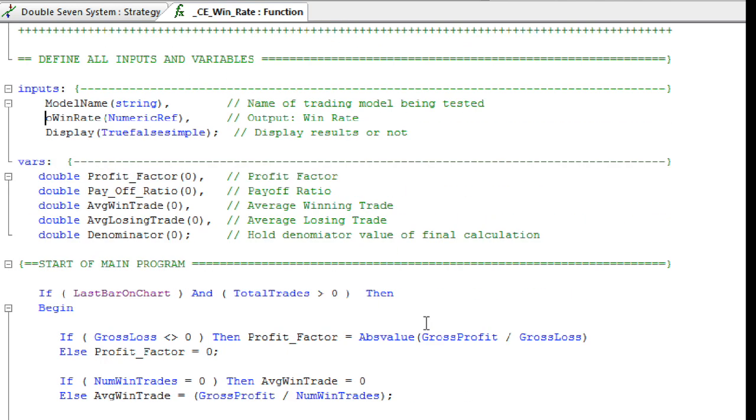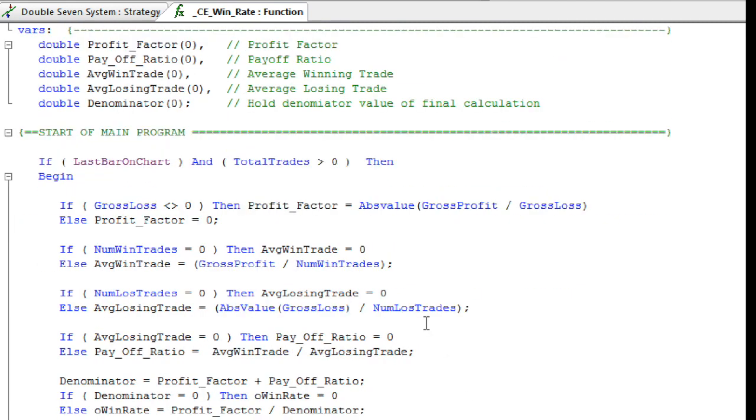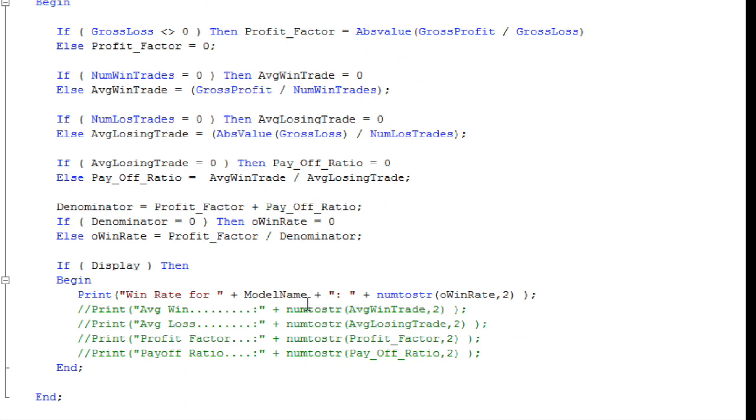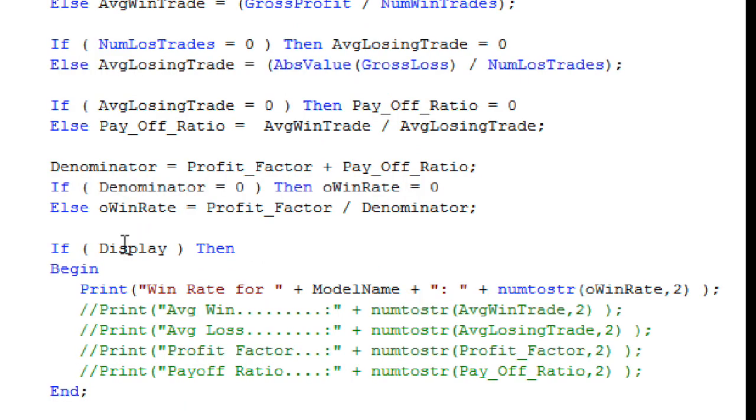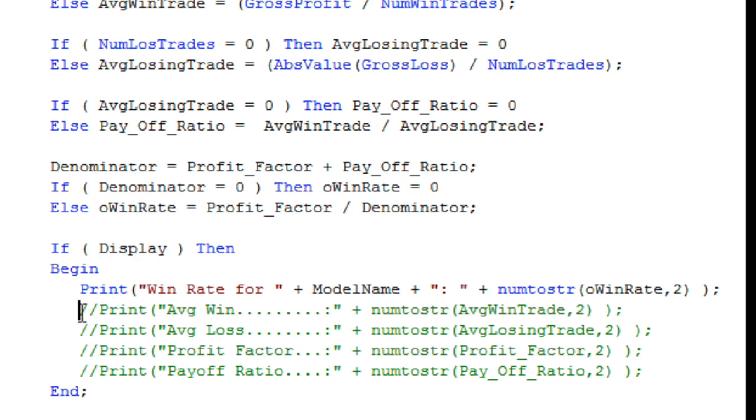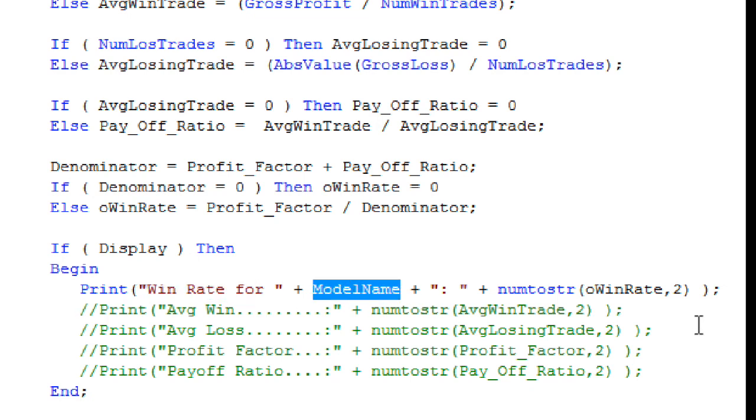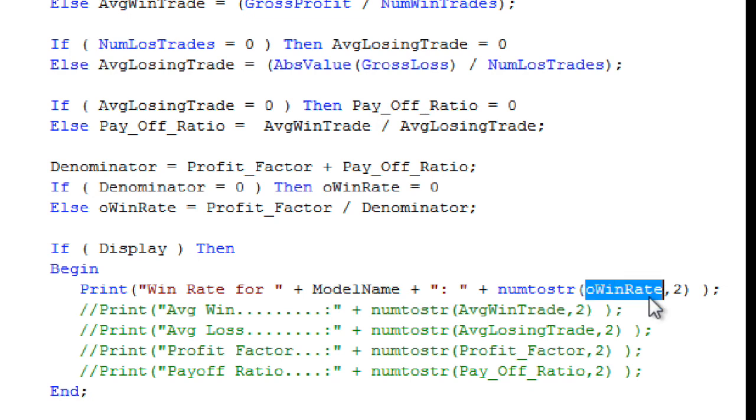Or what you can actually have this function do is actually print that out, and I'll demonstrate that now. So if you choose to have this display input set to true, what's going to happen is it will get displayed to the output window, and right now it's just going to print out Win Rate for the model name, that's the model of the system you're building, and then the actual Win Rate out to two digits.